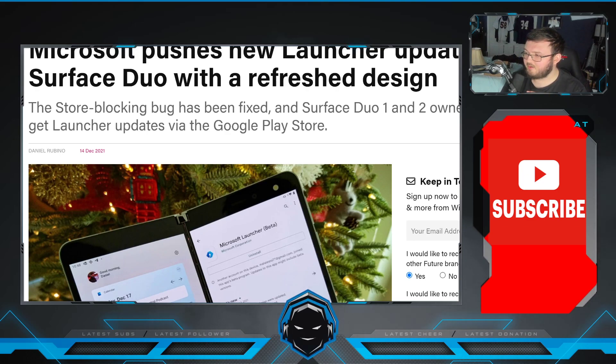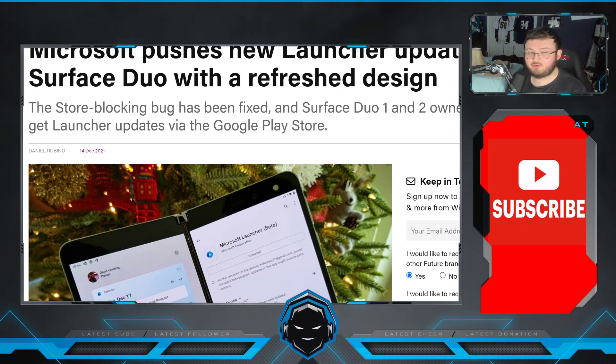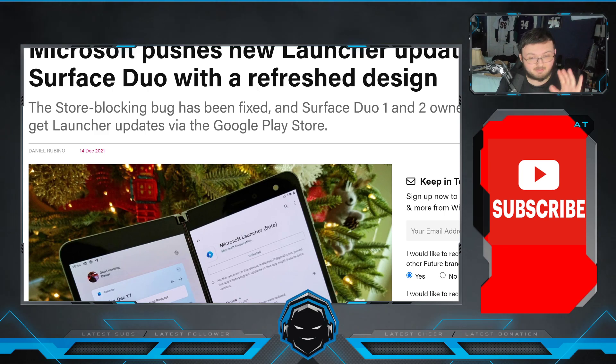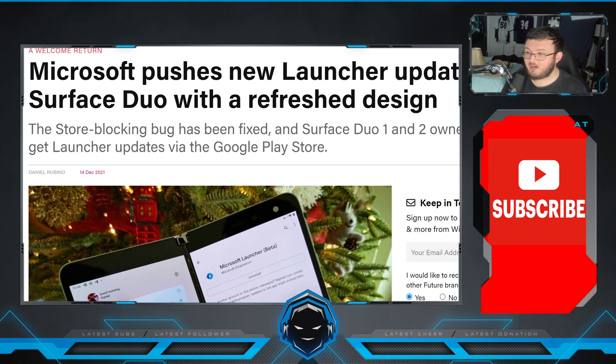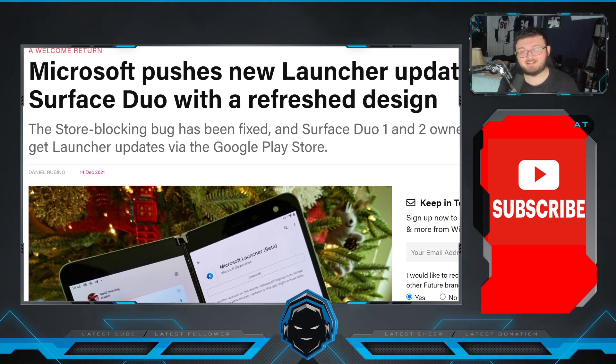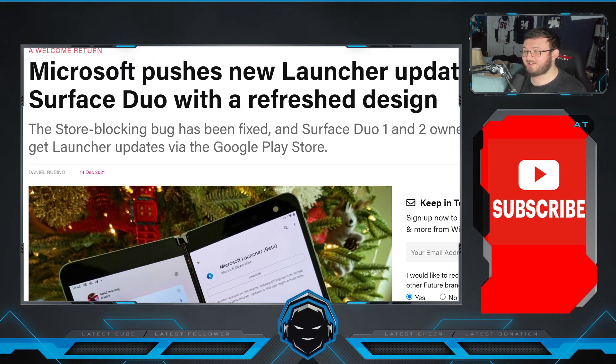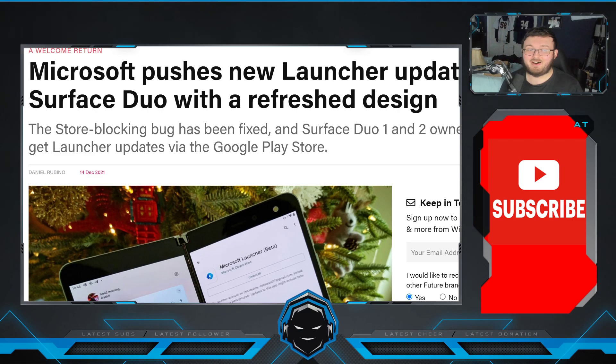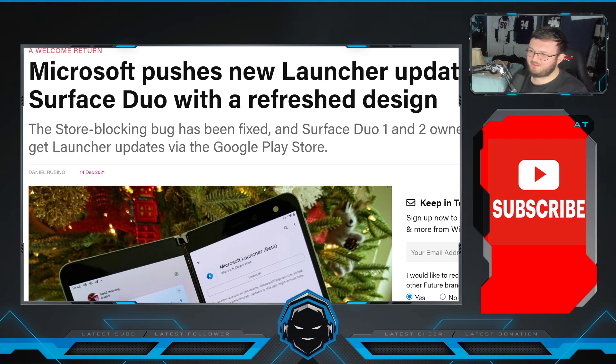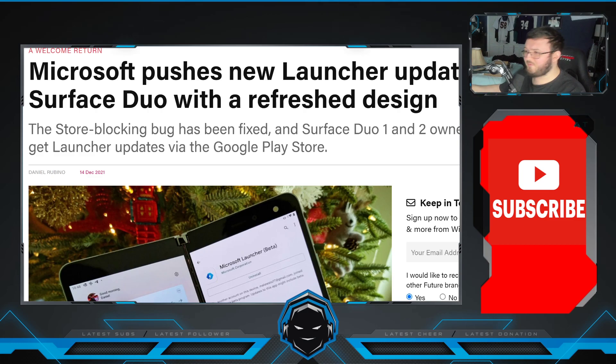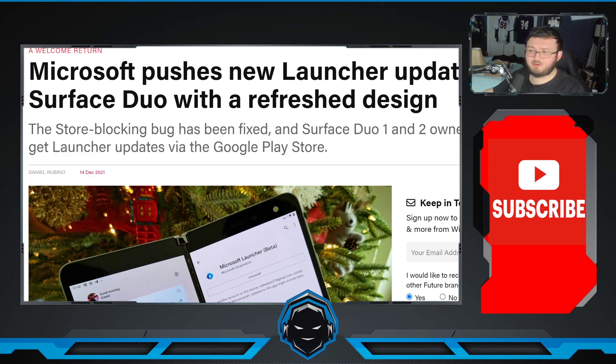Guys, today we have some awesome information about the original Surface Duo 1, some information about why we are going to be getting Android 11 very, very shortly, and our first real update to the Duo 1 to kind of match the whole Surface Duo 2.